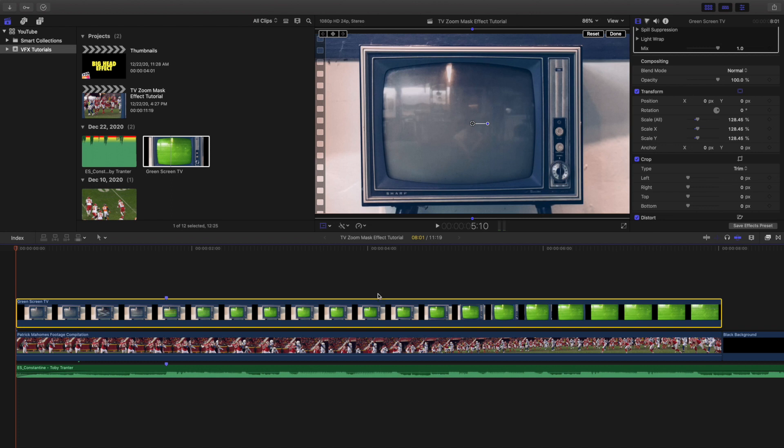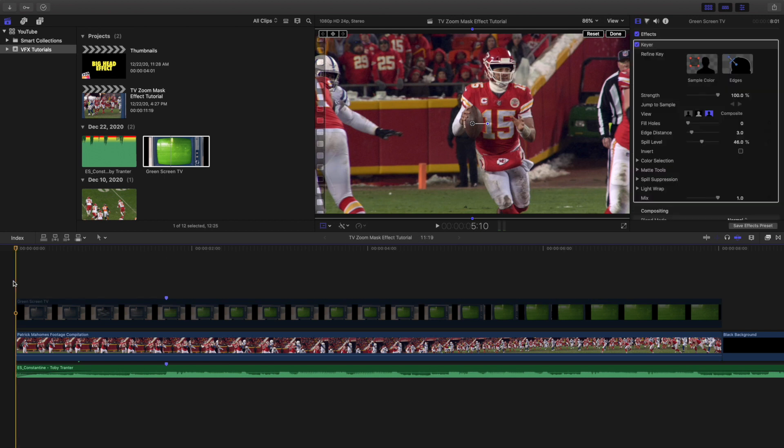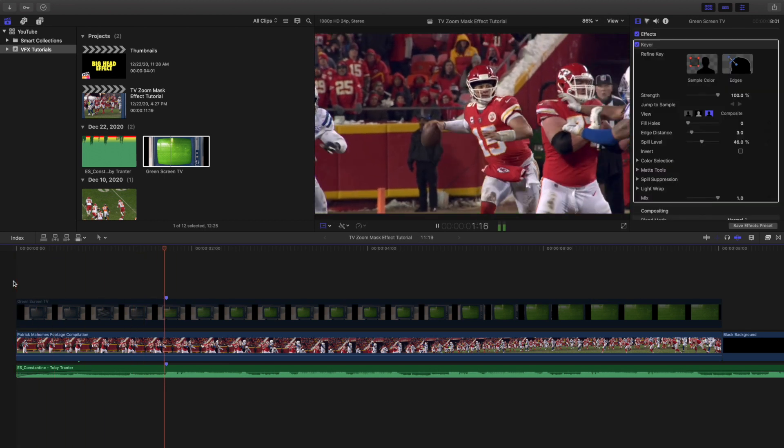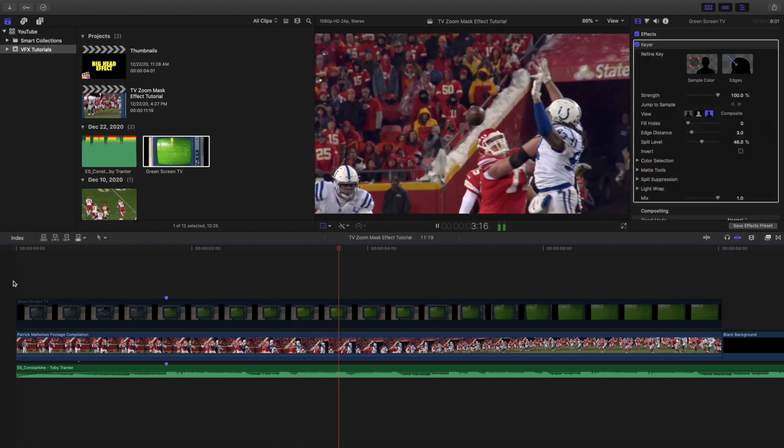Let's go ahead and disable it. As you can see right here, here is just a clip. Let's go ahead and play it right here. Here's just a clip of Patrick Mahomes and that's all this clip is, this bottom clip.